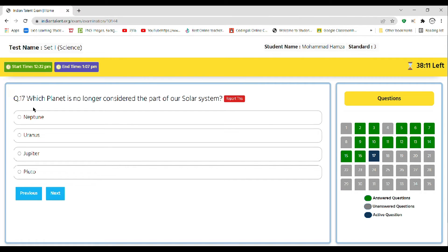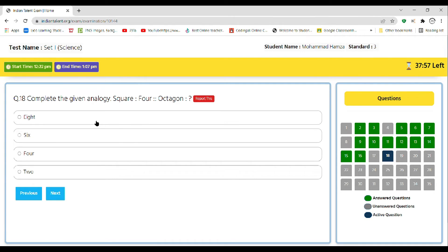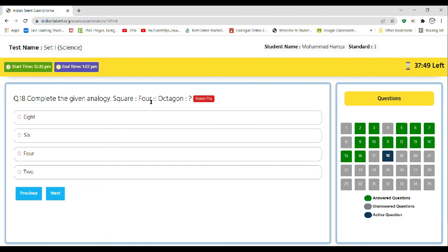Complete the given analogy: square: 4, octagon: question mark. Options are 8, 6, 4, or 2. So the correct answer is 8, as square has four sides so it's four, and octagon has eight sides, so this is 8.